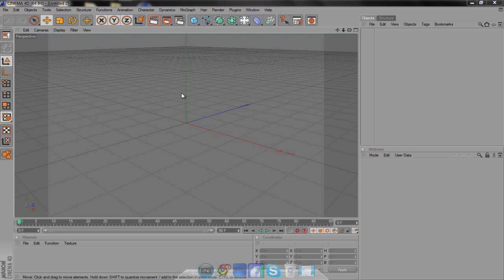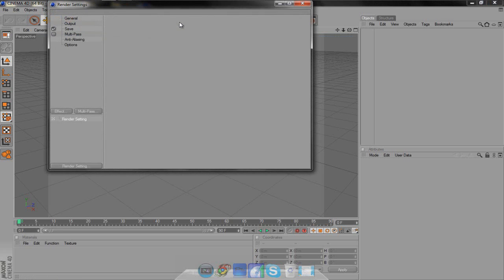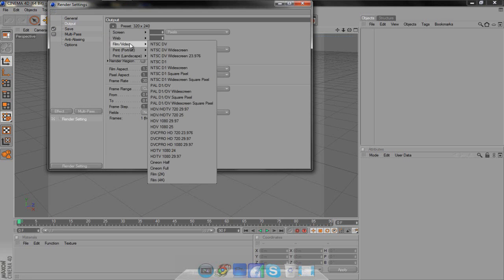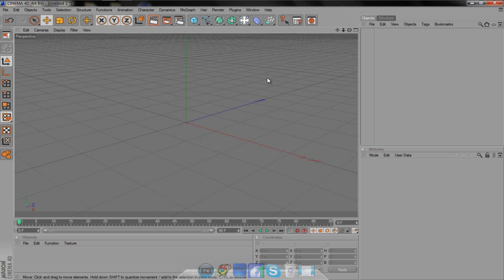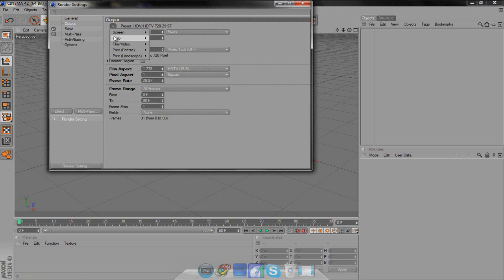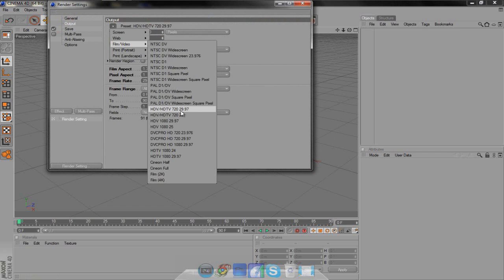First, start up and make a new document. Also, you should always come up here to your render settings and change the output to what you're going to save it as, and make sure it's on all frames. I've worked with cameras before and it was messed up — I had to redo all the cameras because I was doing it on the little display, and when I changed it to 1280x720 the stuff was going over the edges. So always start by changing the output to the preset film and video, then HDV 720 or HDV 1080.